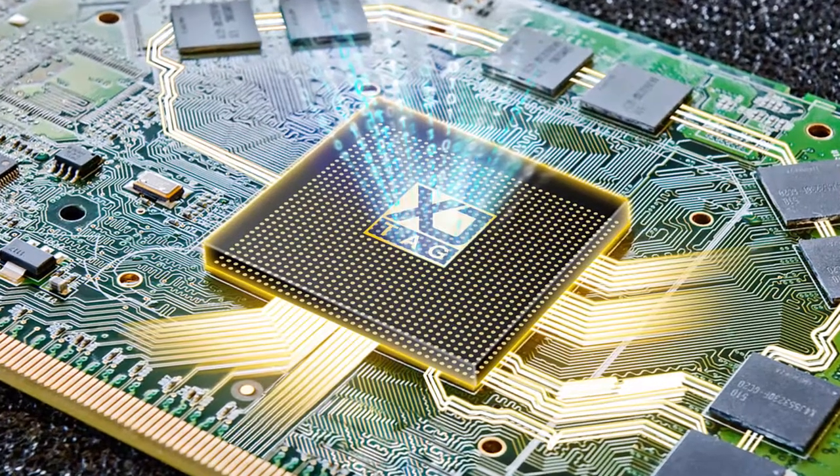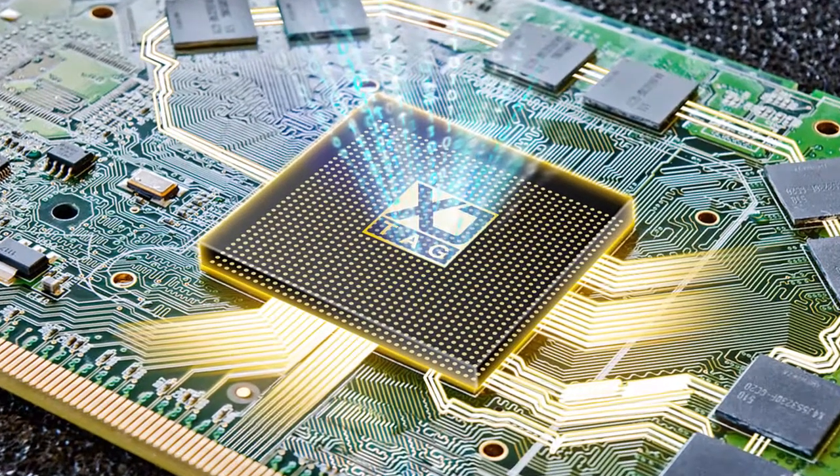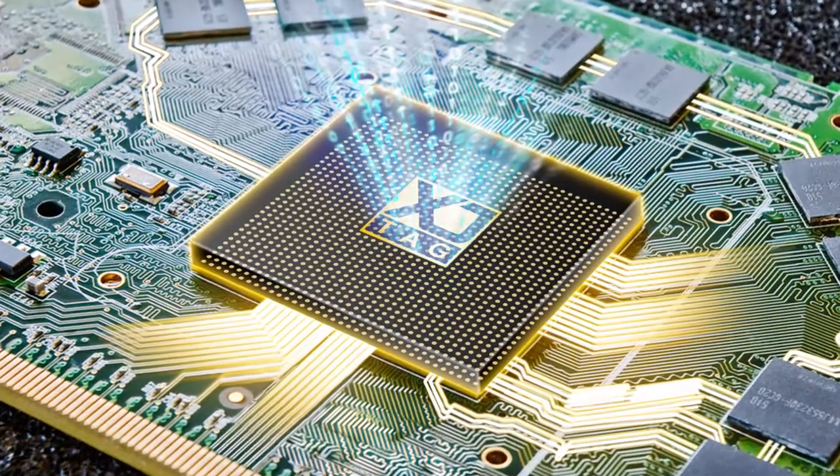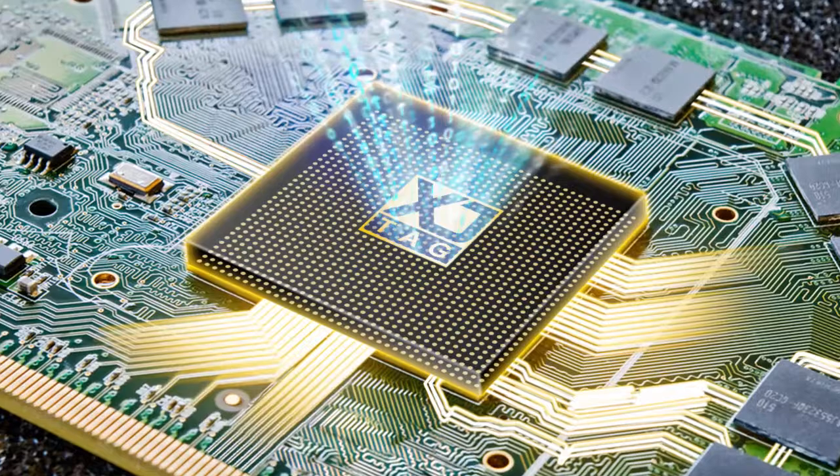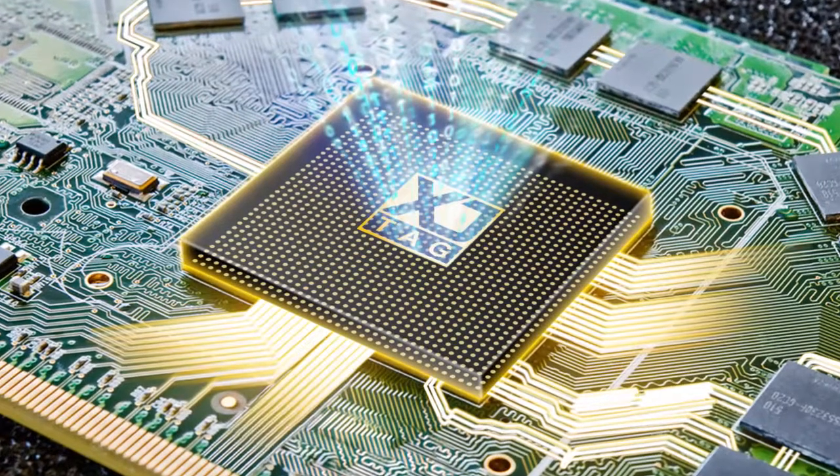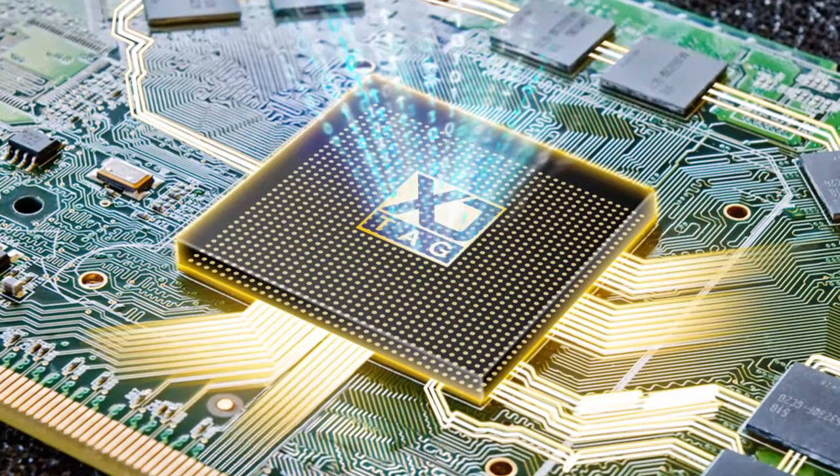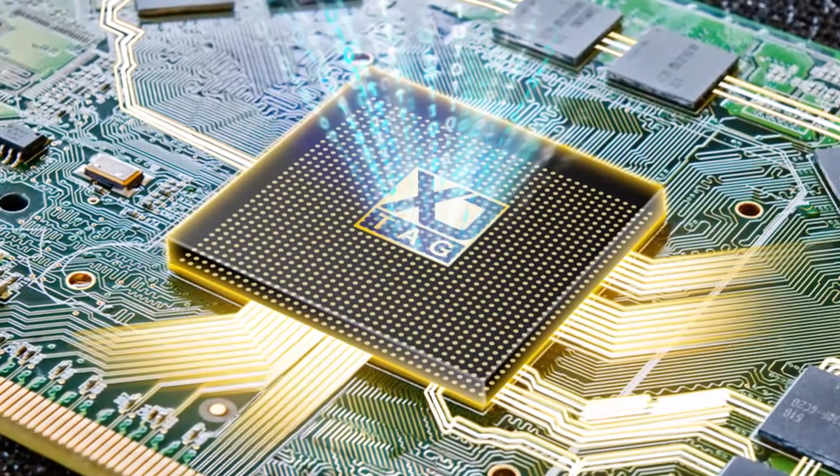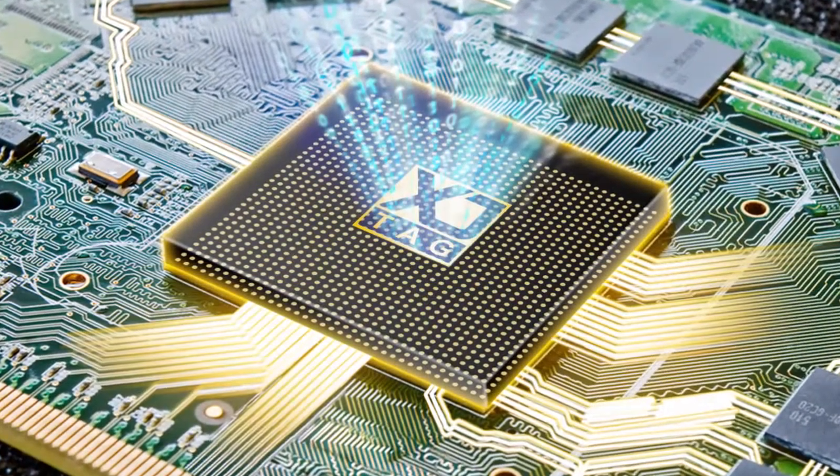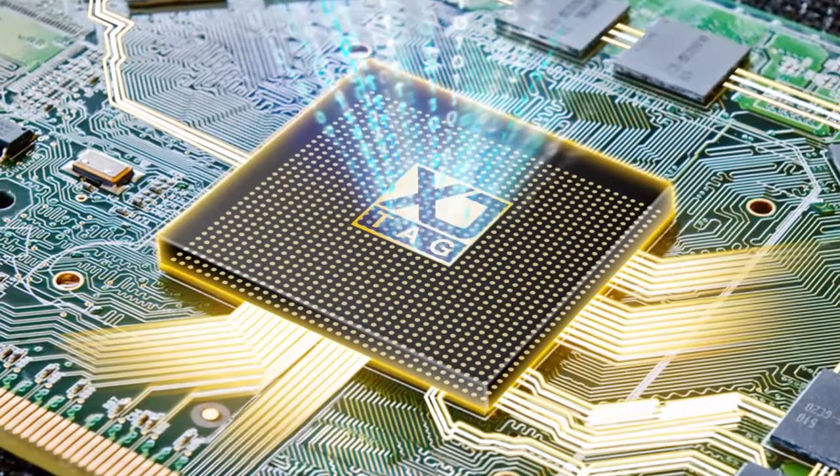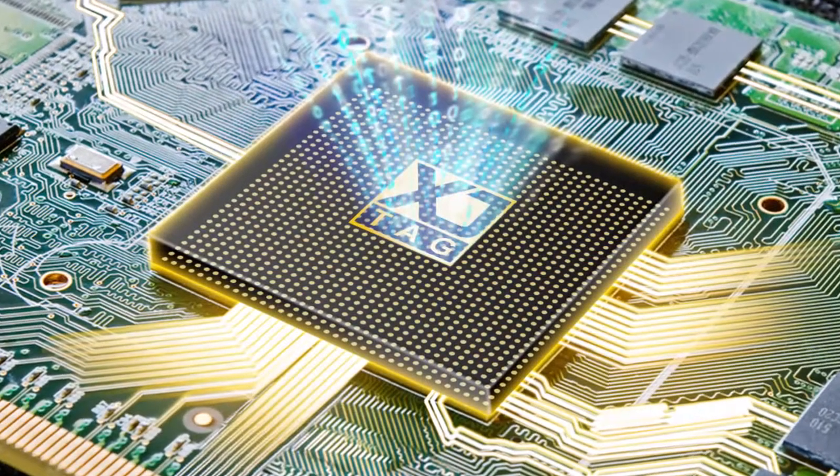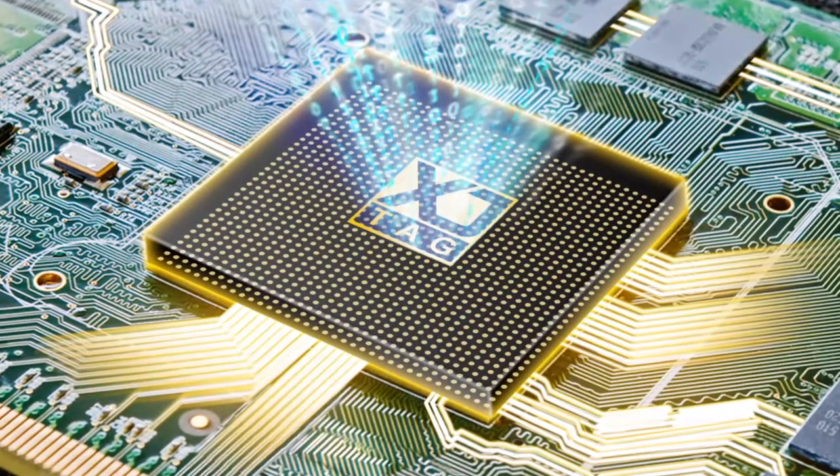XJTAG is a global, market-leading provider of boundary scan solutions. Our products are used by hardware engineers around the world in design, development, and manufacture to reduce costs throughout the product lifecycle.